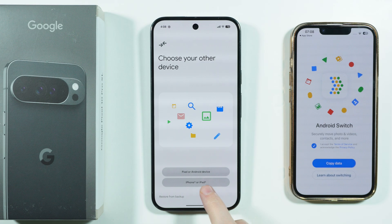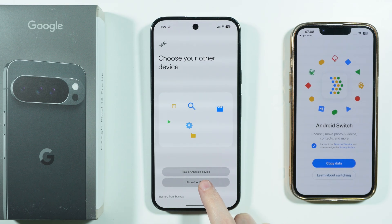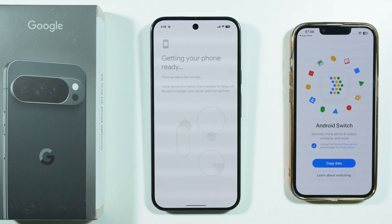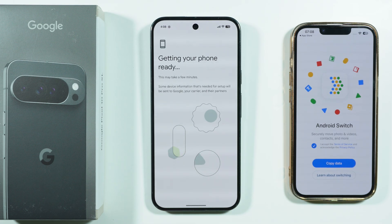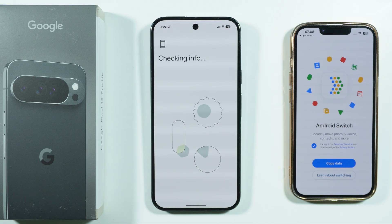In here, we want to choose iPhone — or iPhone or iPad, of course, since we have an iPhone.